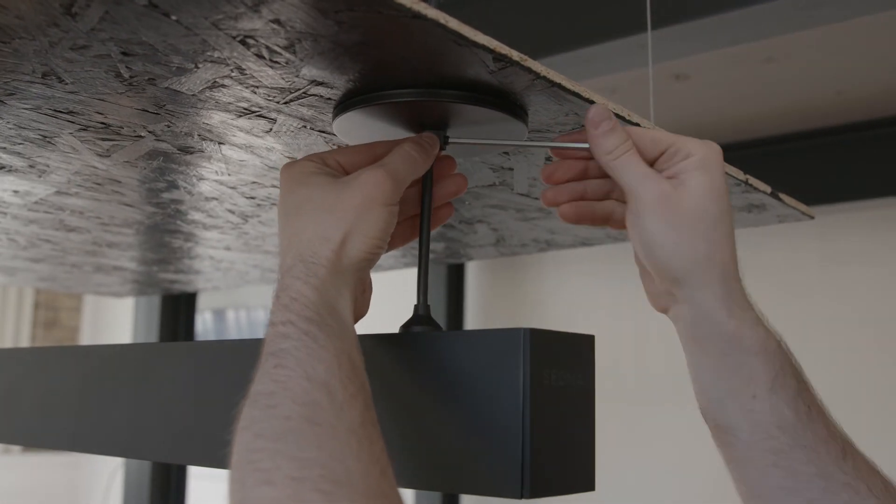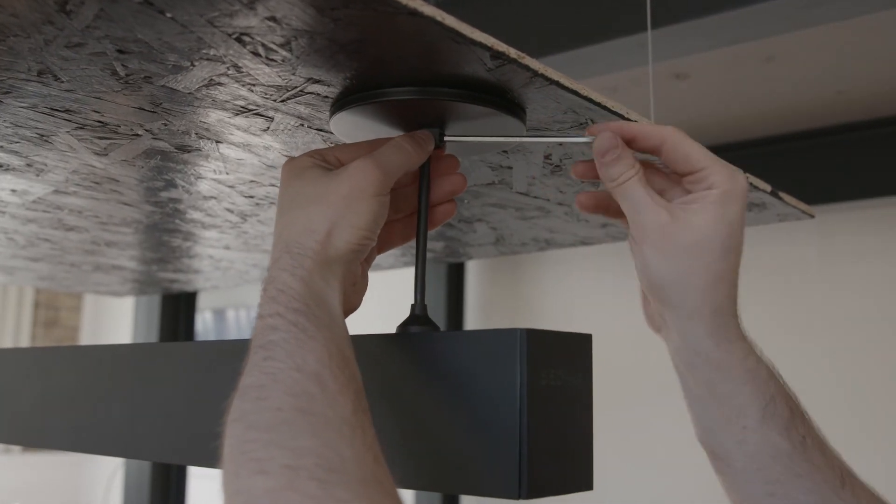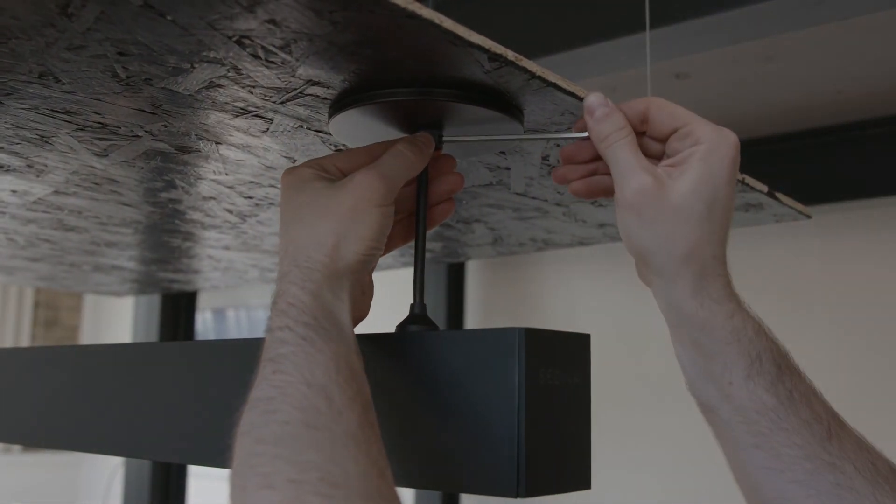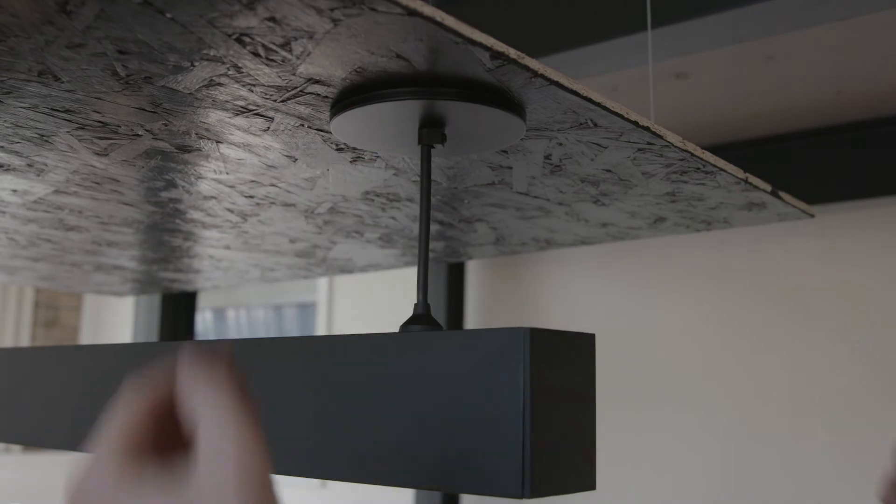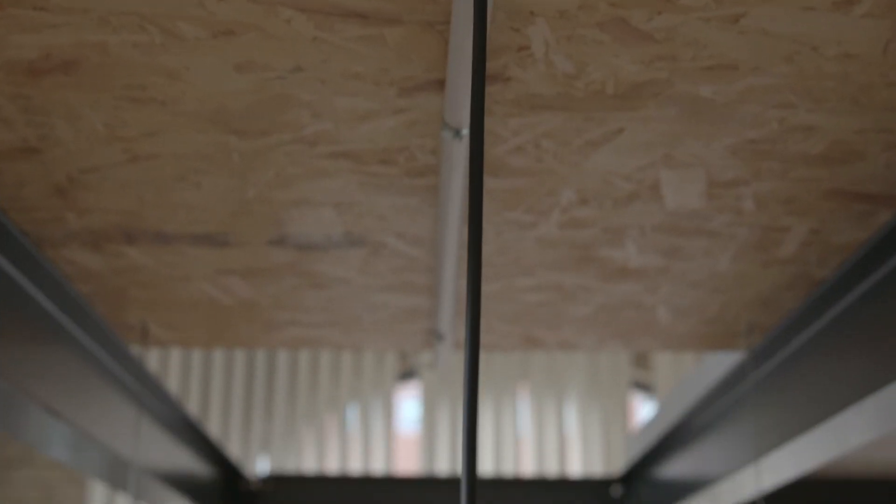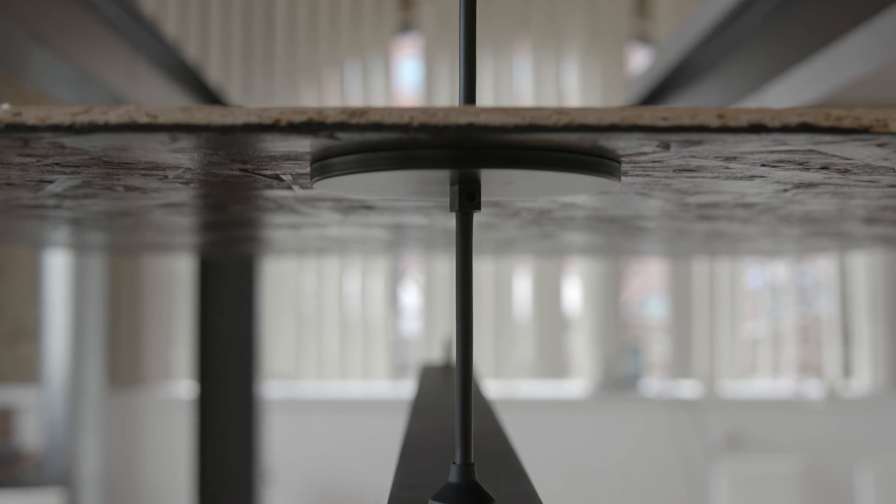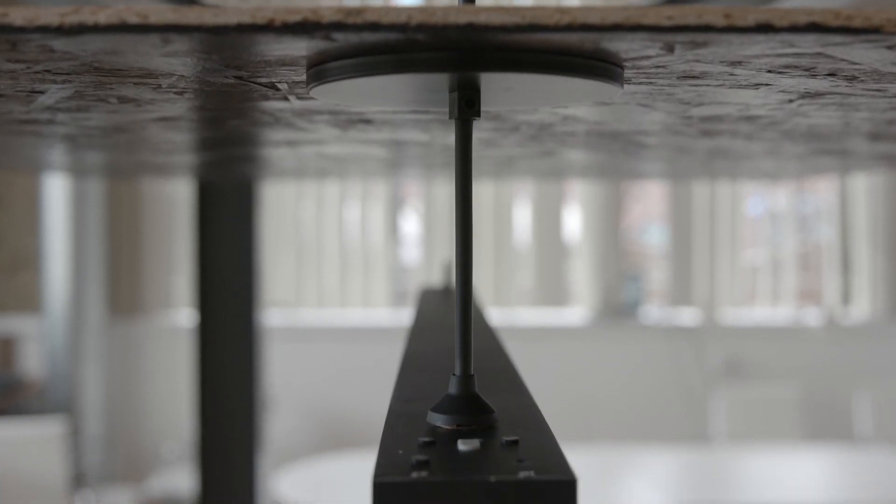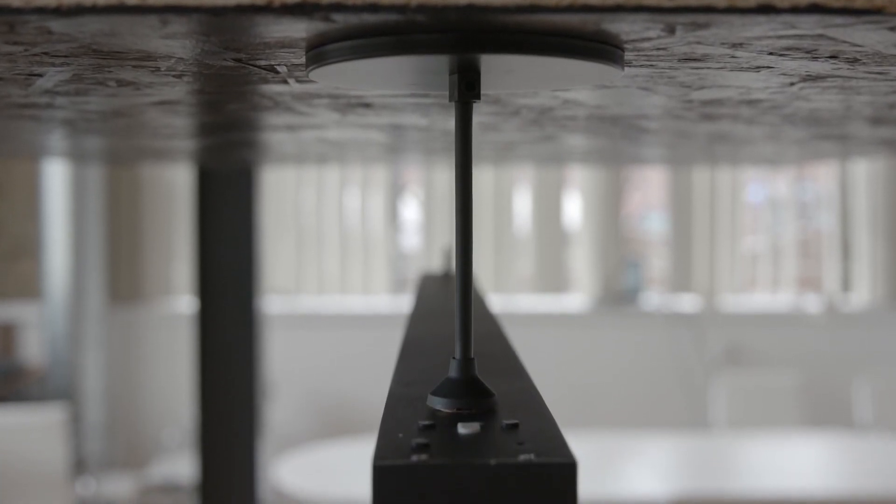If there is no false ceiling, you can push the canopy straight up to the junction box. The result is a single, straight, load-bearing cable and power supply, with a single point of entry into the fixture.